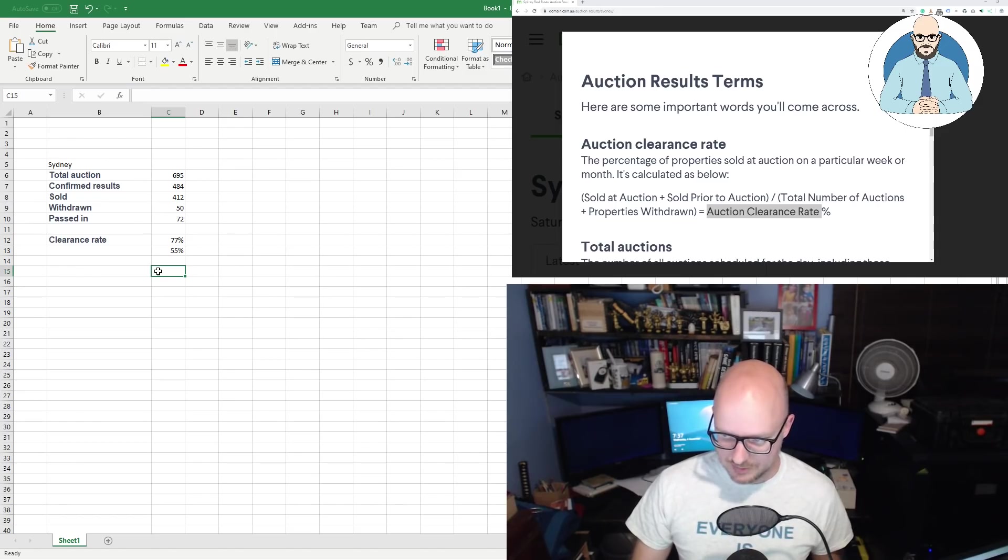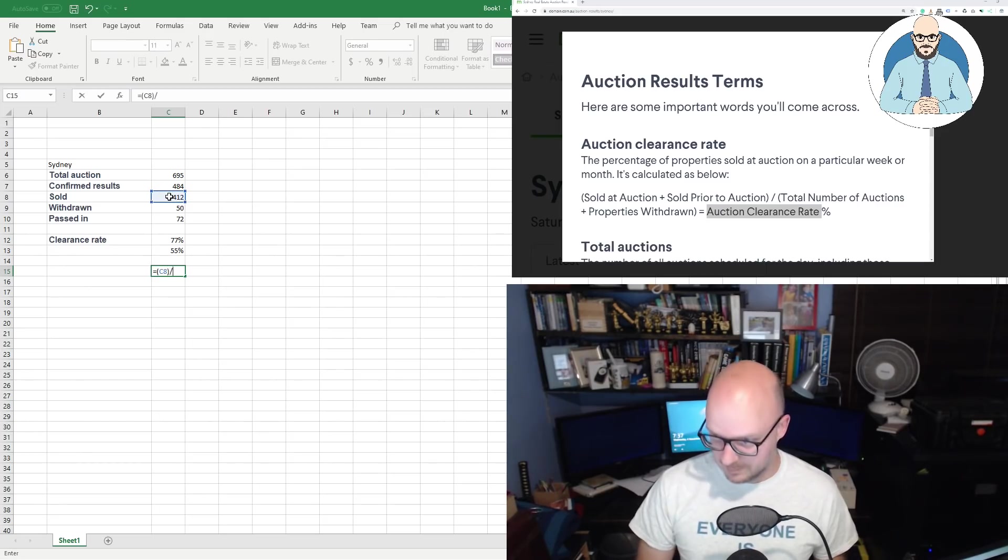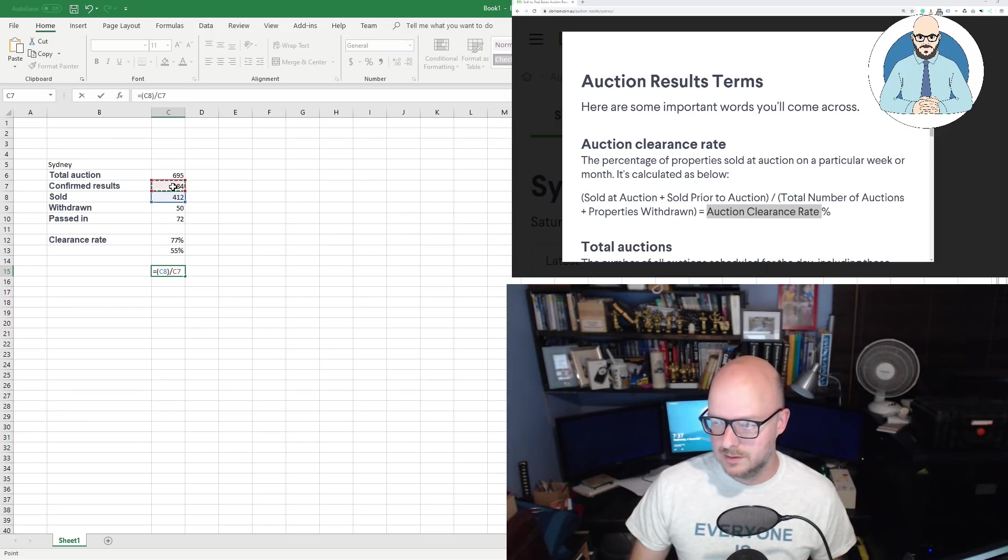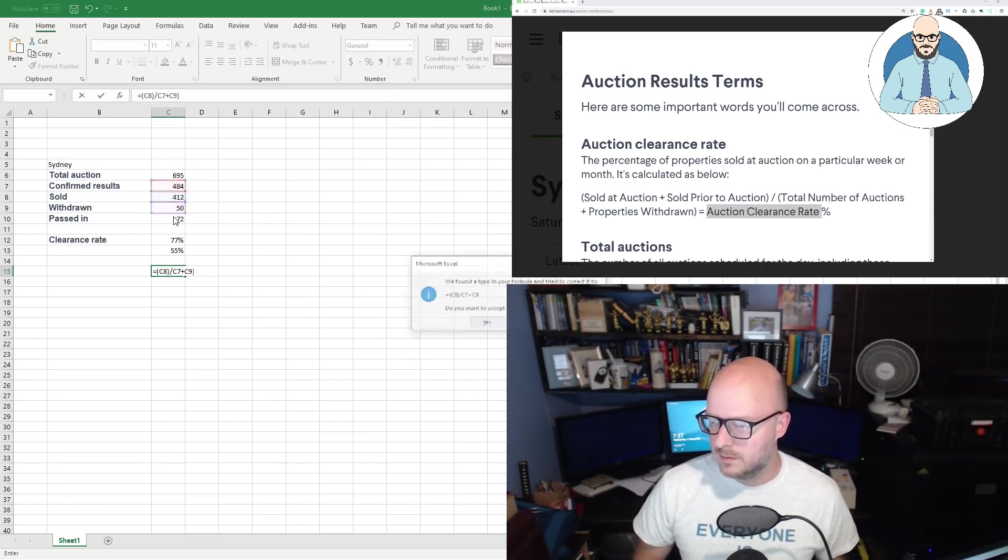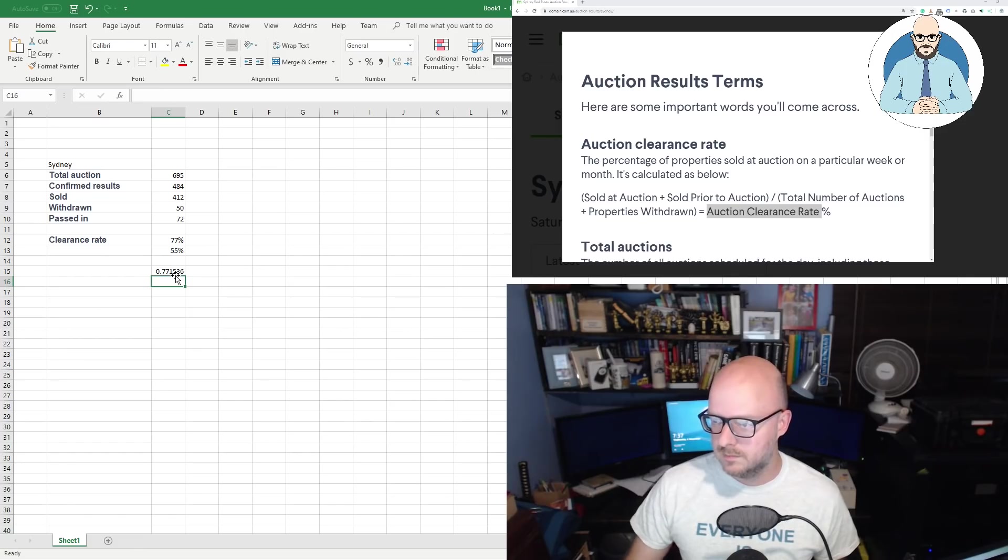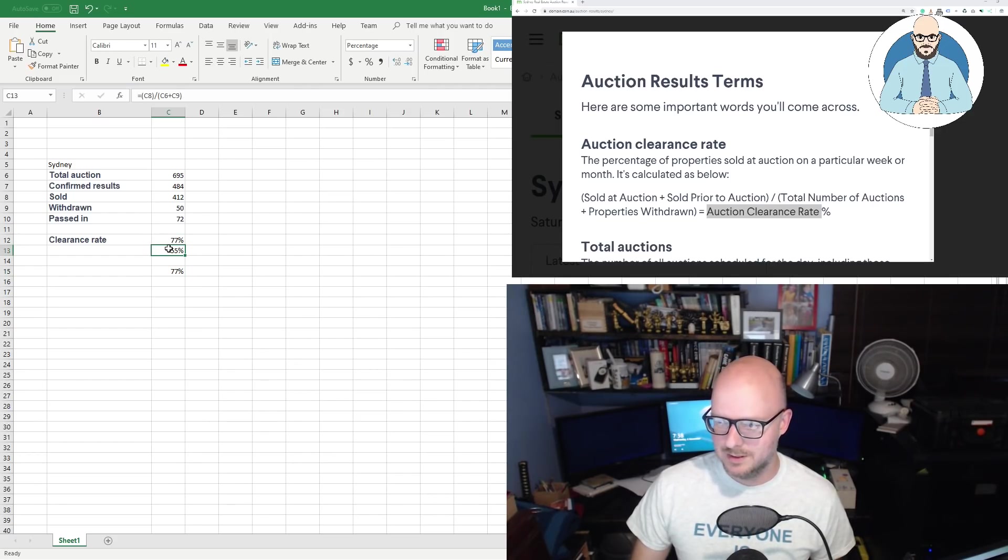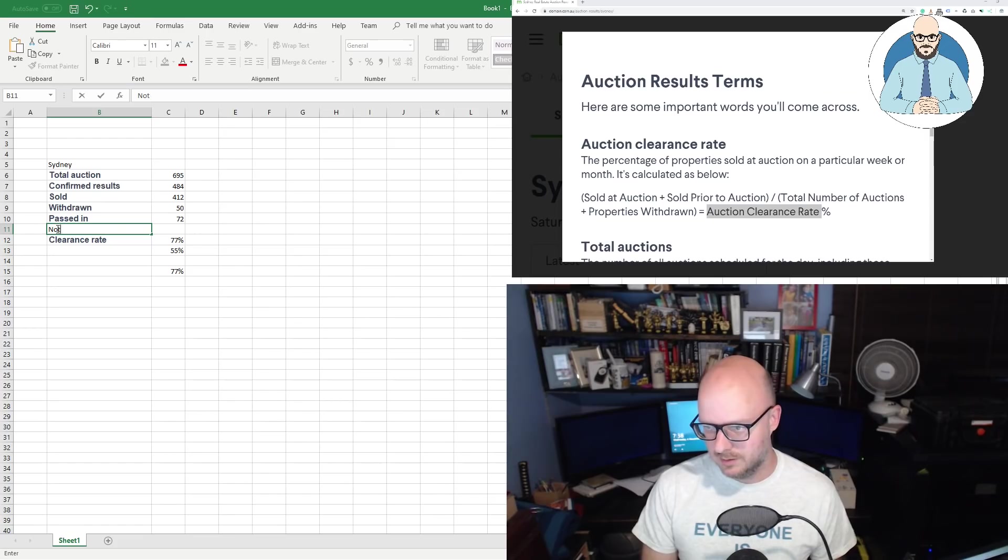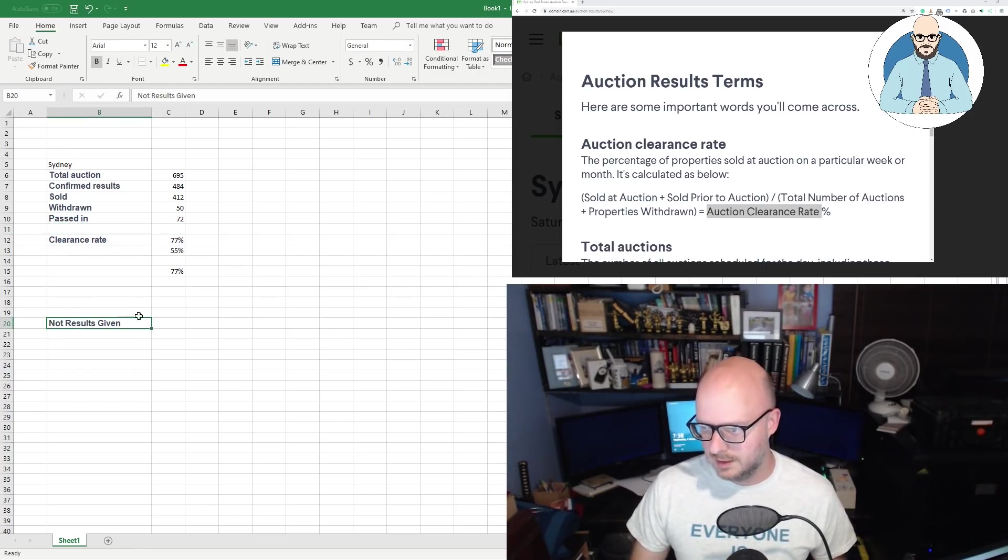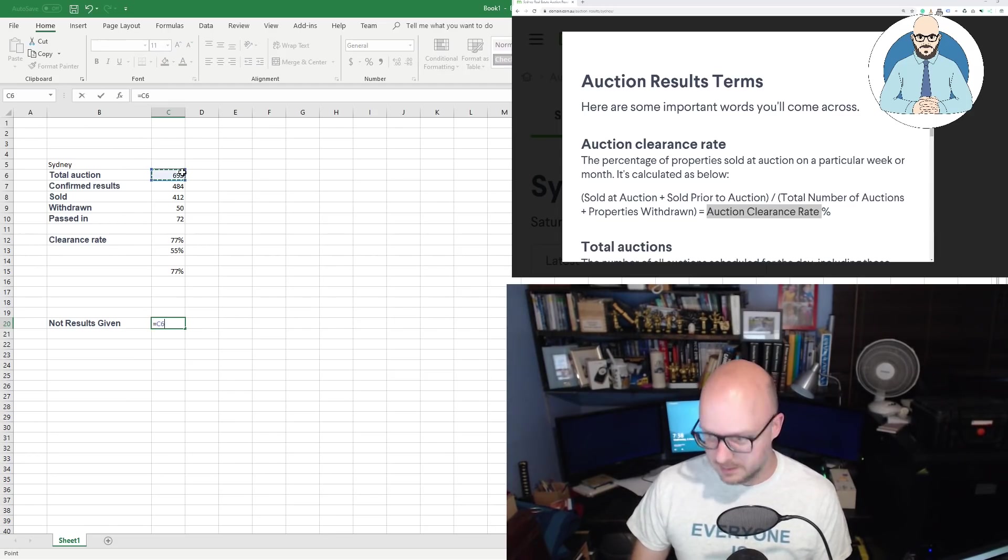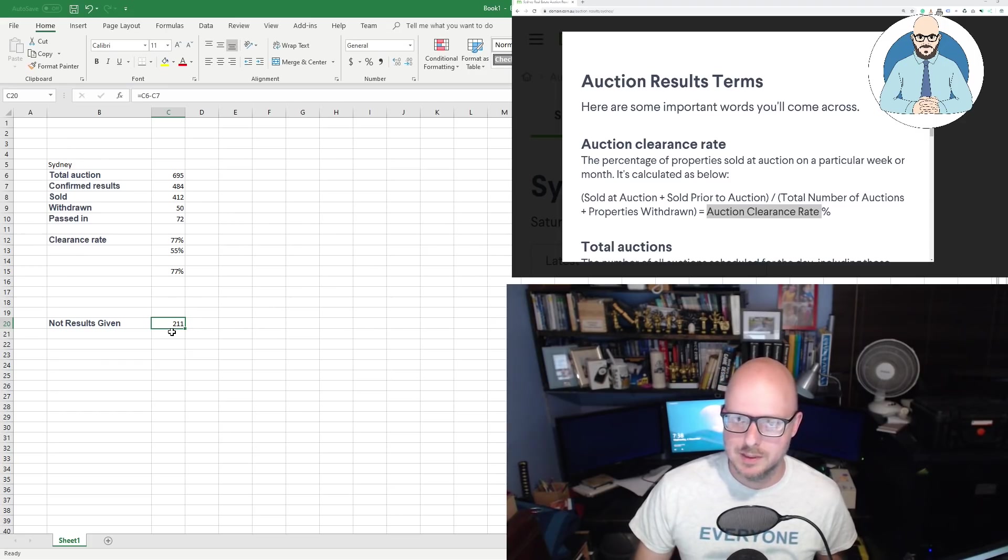Let's look at this formula here. I'll just copy this in. I'll leave that there. You can see it. So sold at auction. So we'll make this formula. We'll go clearance rate, which is sold at auction, which is sold, and that's including the sold prior to auction. So divided by the total number of auctions, which is total auction 695, plus the property withdrawn. Is equal to the auction clearance rate, which is 55%, but we didn't get 55%. And I'll zoom in here just so you can see. I'm not making this up.